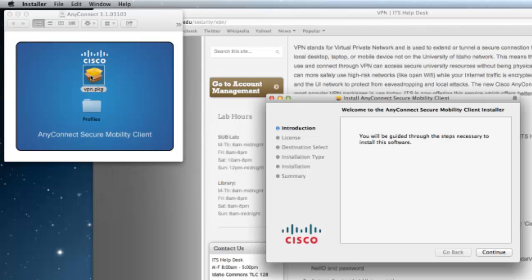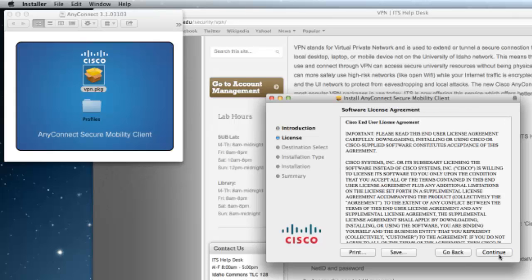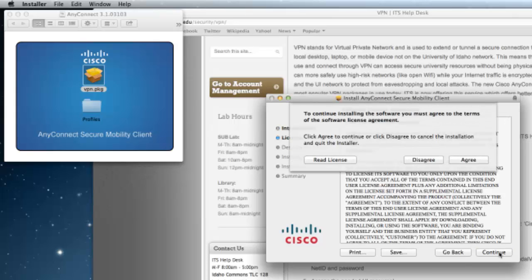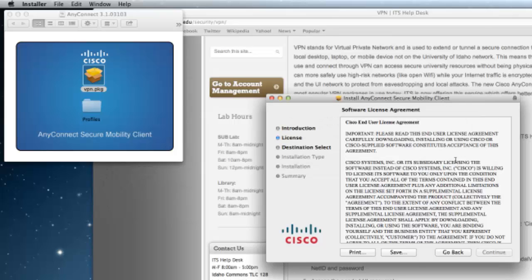To start the installation, click on VPN.pkg. Then click on Continue twice and agree to the terms and conditions.